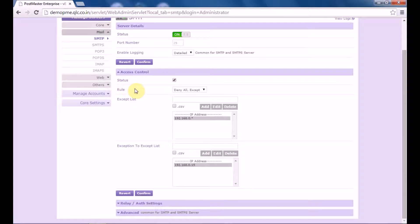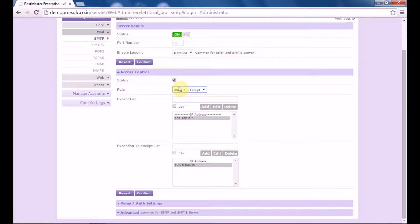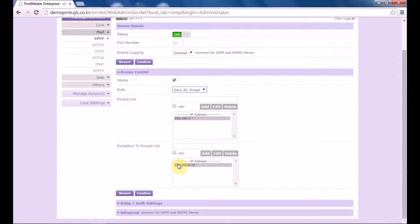Under rule, if you have selected allow all except, then all the IP addresses in the exceptions to accept list and all other than those in the accept list are allowed to use the SMTP service. If you have selected deny all except, then all the IP addresses defined in the exceptions to accept list and all other than those defined in the accept list are denied the use of this SMTP service.